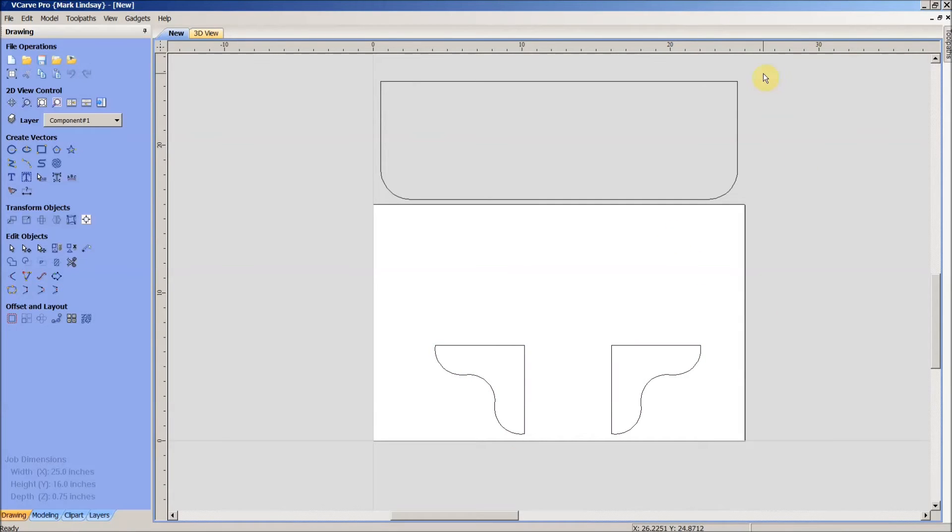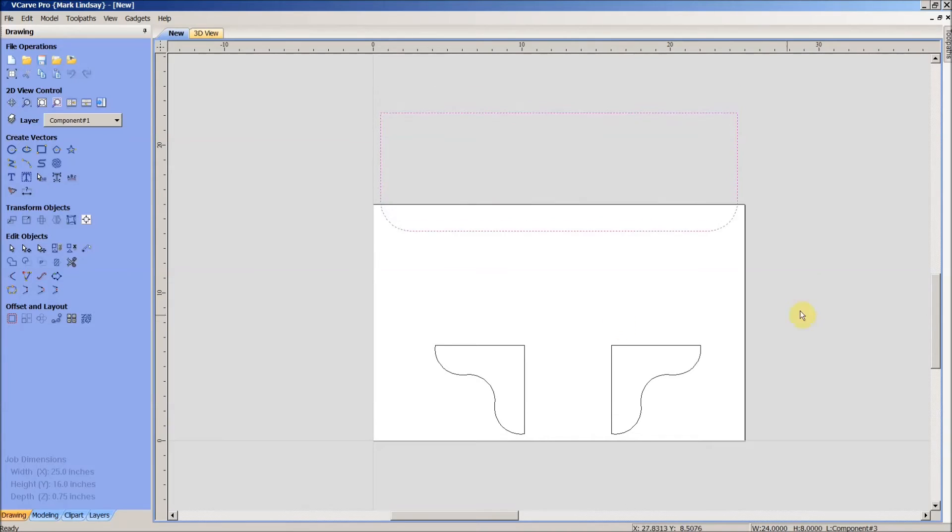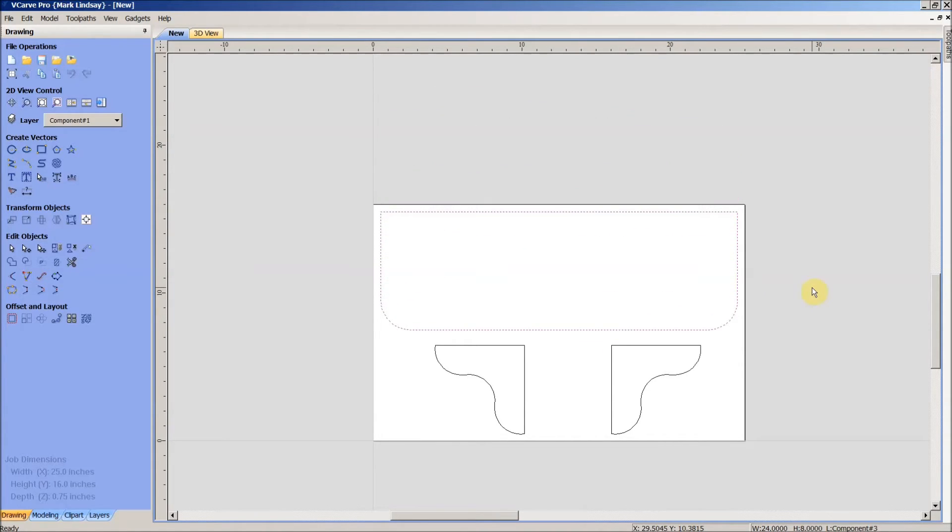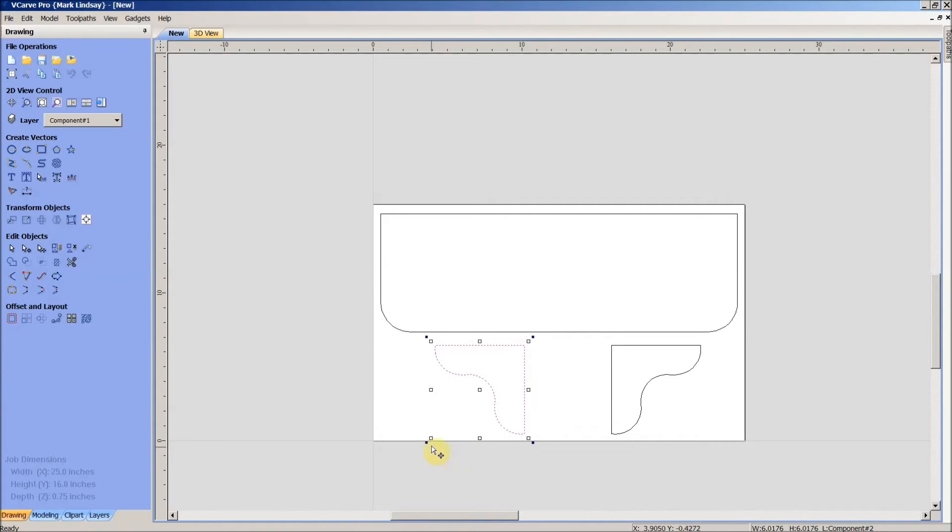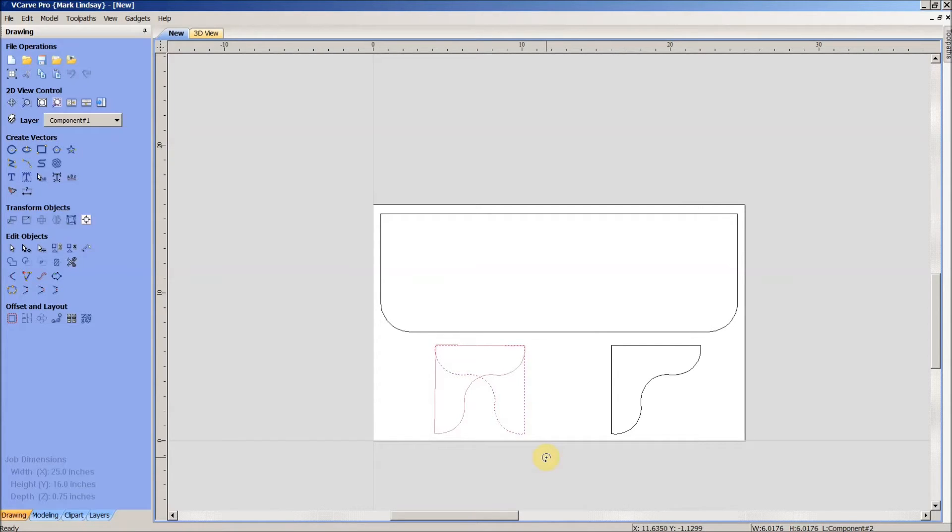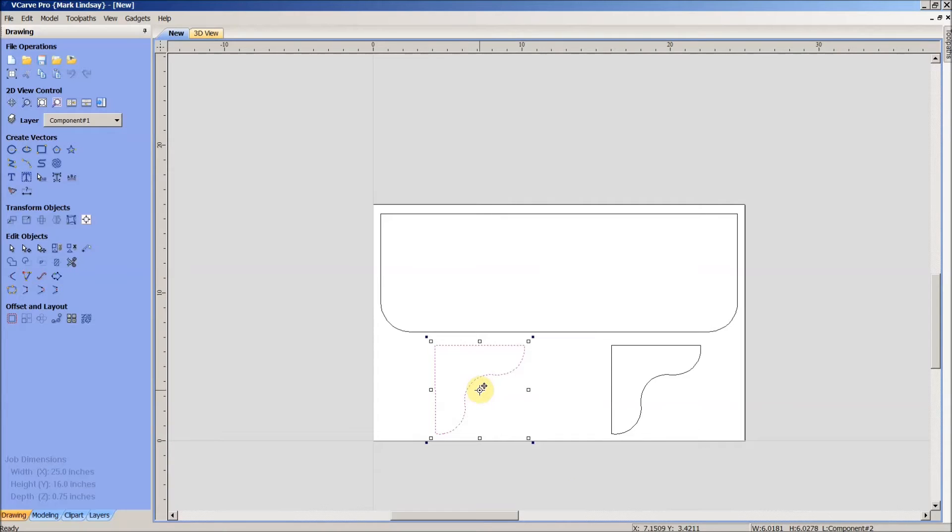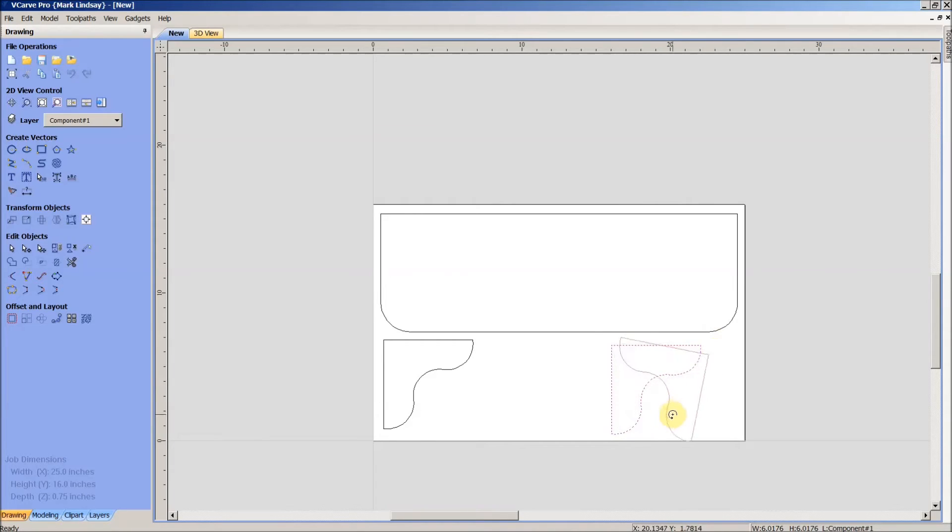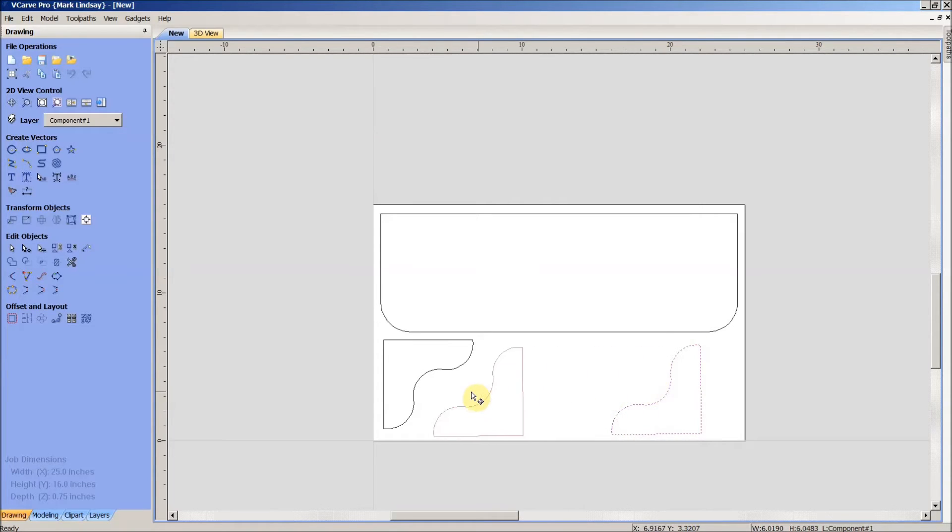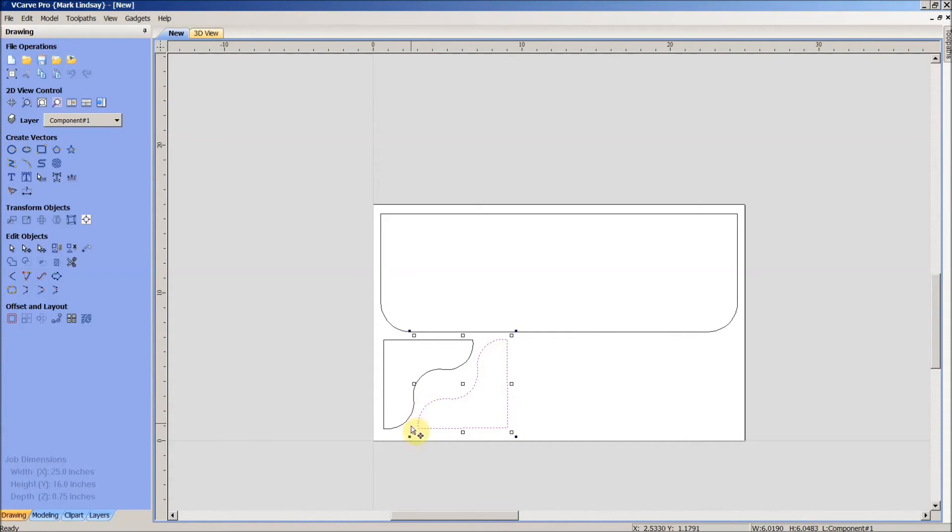I will select these two and scoot them back over. For those of you who know me, you know that I'm a little bit cheap, so I try to conserve as much material as possible. What I'm going to do is rotate this vector here, spin it around just 90 degrees. Good enough. I will move it over here, kind of tighten it up close. I'll do the same thing here. I'm going to rotate this one around this way 90 degrees, then drag it over here and bring it up close, but not so close that my bit won't go in between these two.